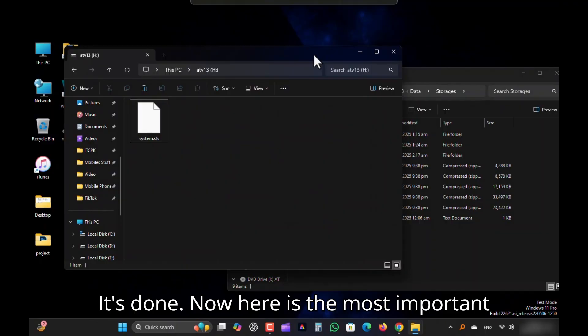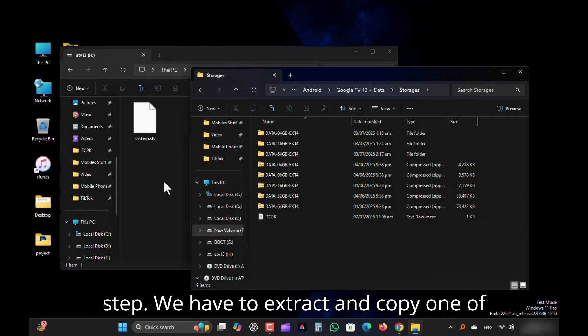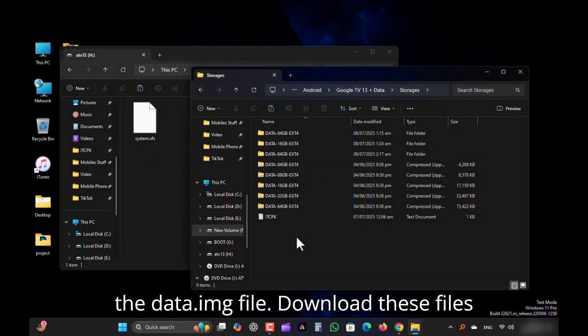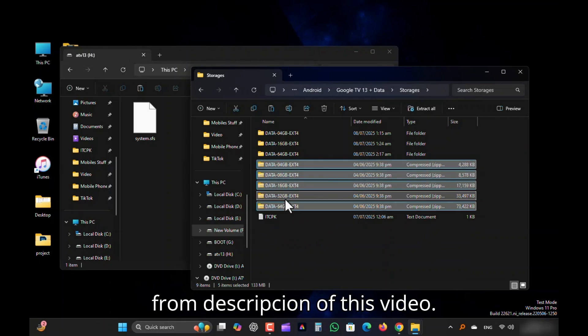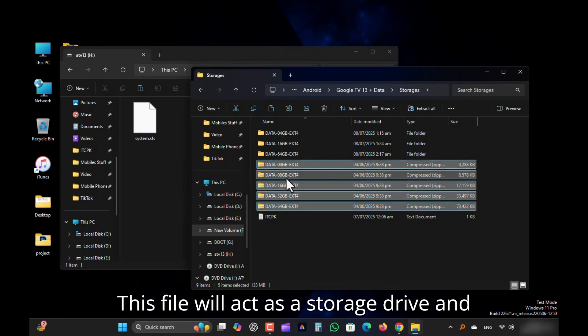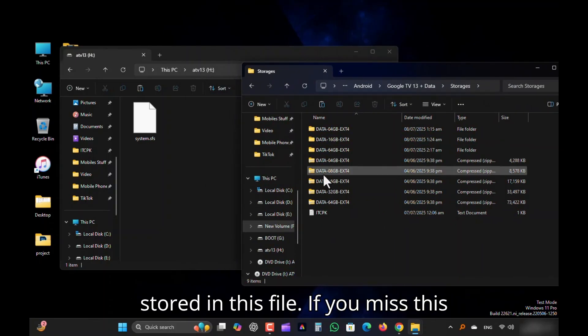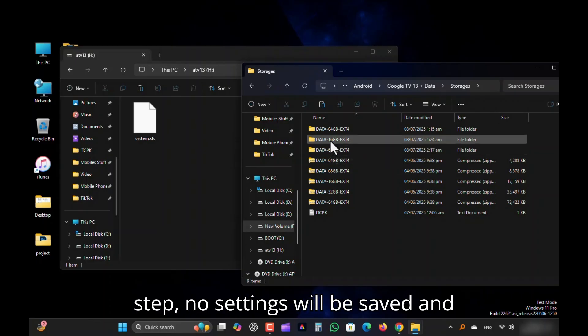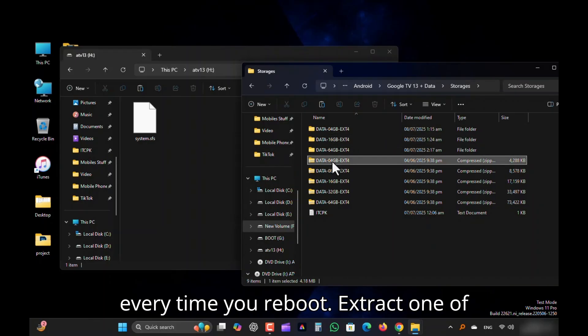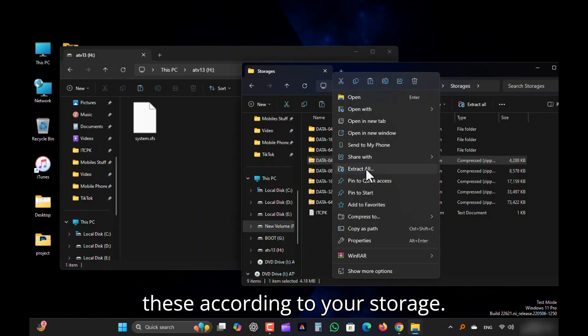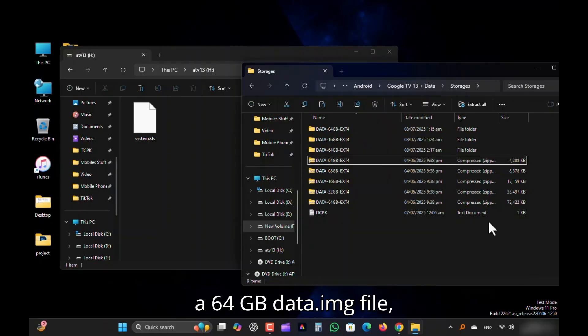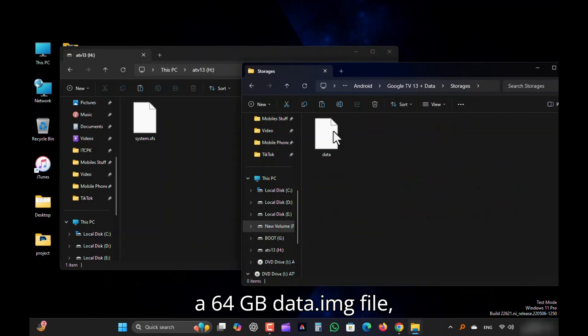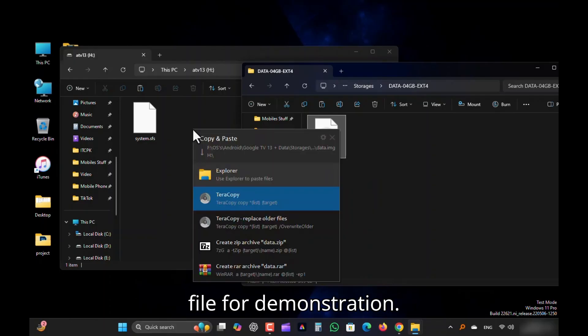Now here is the most important step. We have to extract and copy one of the Data.img file. Download these files from description of this video. This file will act as a storage drive, and all the settings and app data will be stored in this file. If you miss this step, no settings will be saved and Android TV will start from the beginning every time you reboot. Extract one of these according to your storage. I have enough storage and should be using a 64GB data.img file. But to save time, I'm using this 4GB file for demonstration.